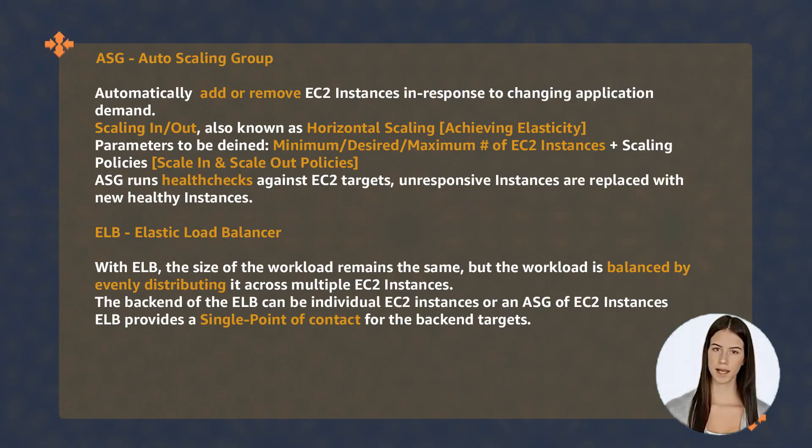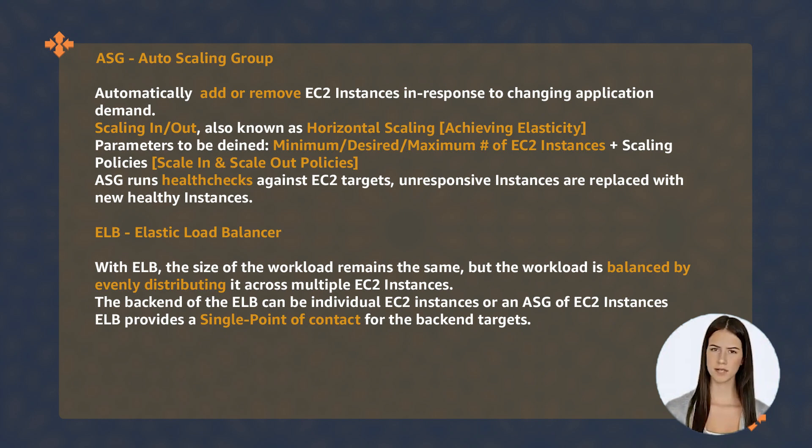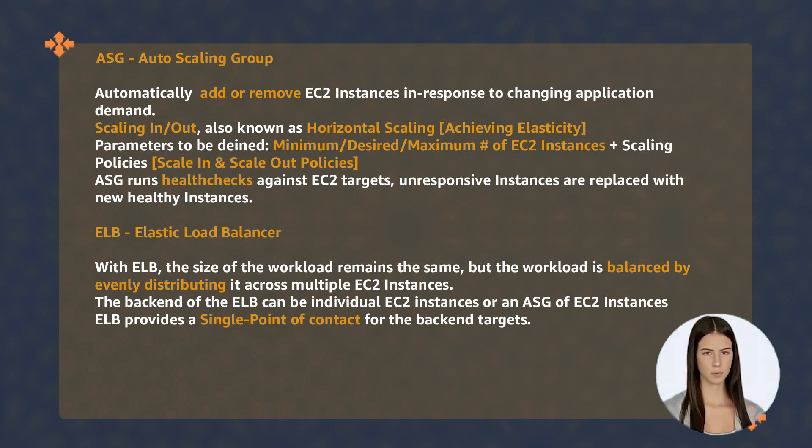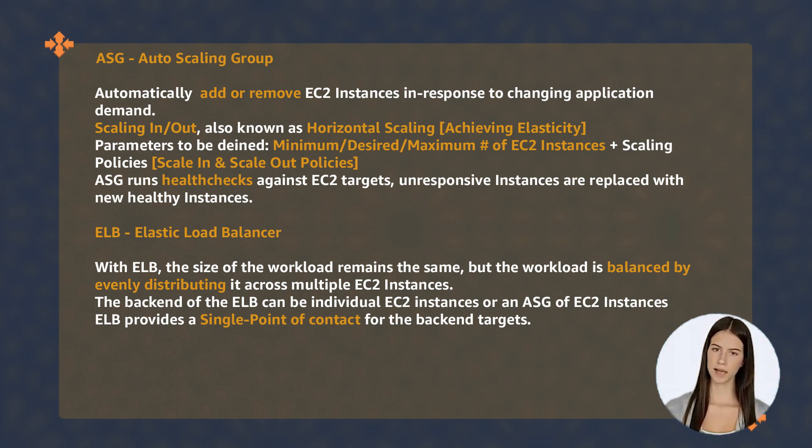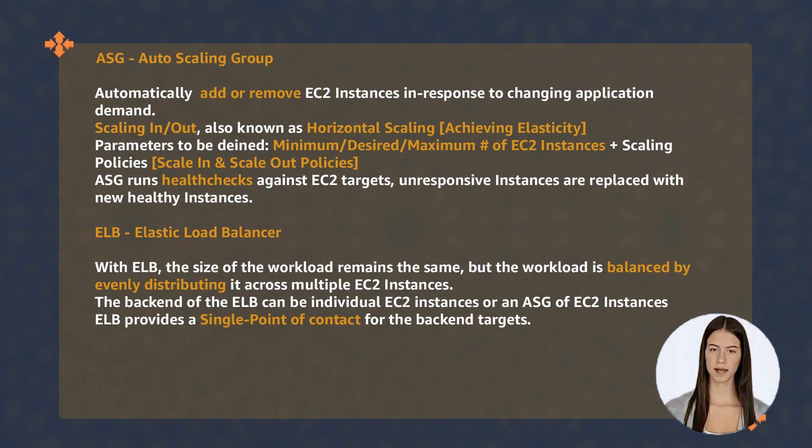ASG and ELB are two additional computing services that help achieve resiliency and higher availability in the cloud, enabling horizontal scaling and proper load distribution.